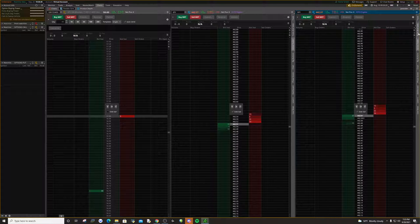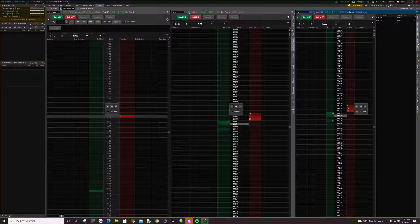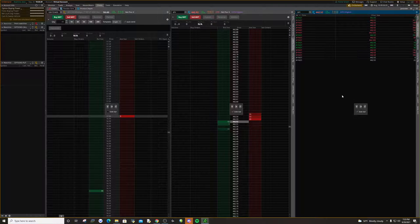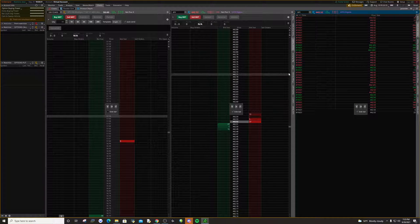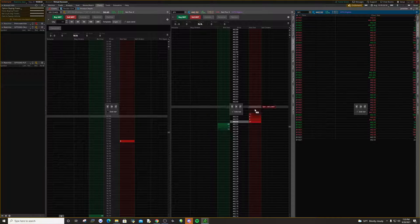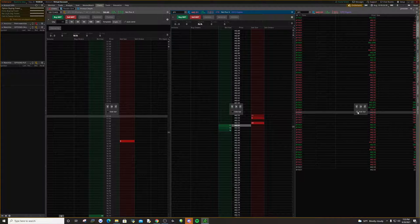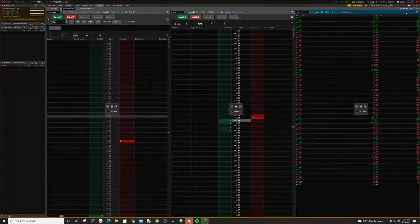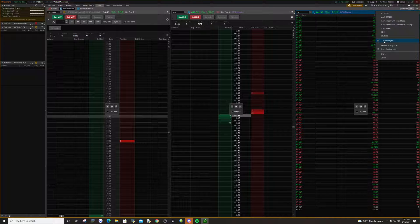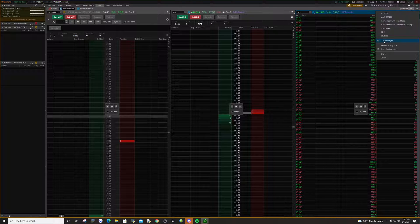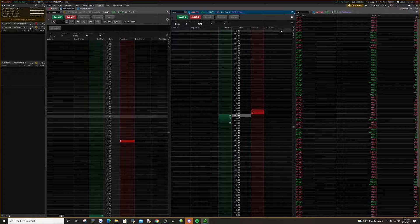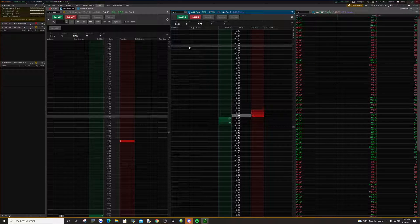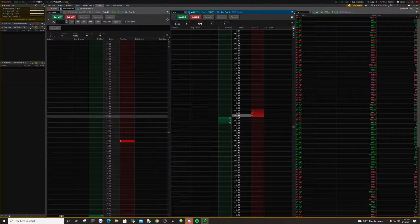So we're going to come over here, click on time and sales, and then deselect the active trader. Since we're done organizing, we can click off of these sidebars — we won't be needing them anymore. Then go up here and deselect customize grid.